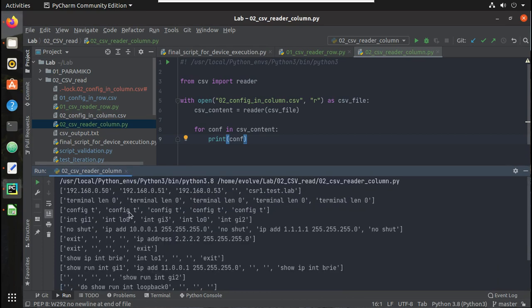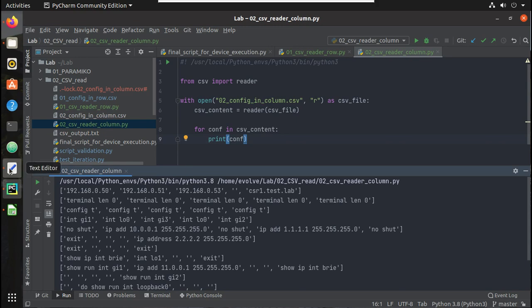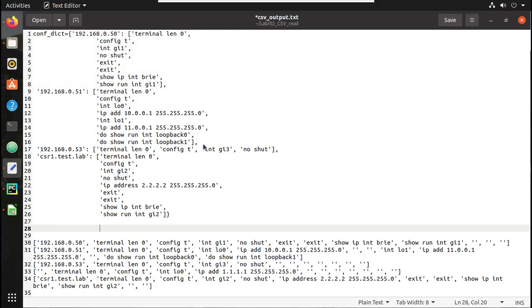Earlier in each row we were getting the configuration. Now you can see in the first row we got the complete list of IP addresses. In the second row we started getting the configuration: this is the first line of config for 50, the second line. So it is in that way. So let's try creating this format data using that output.